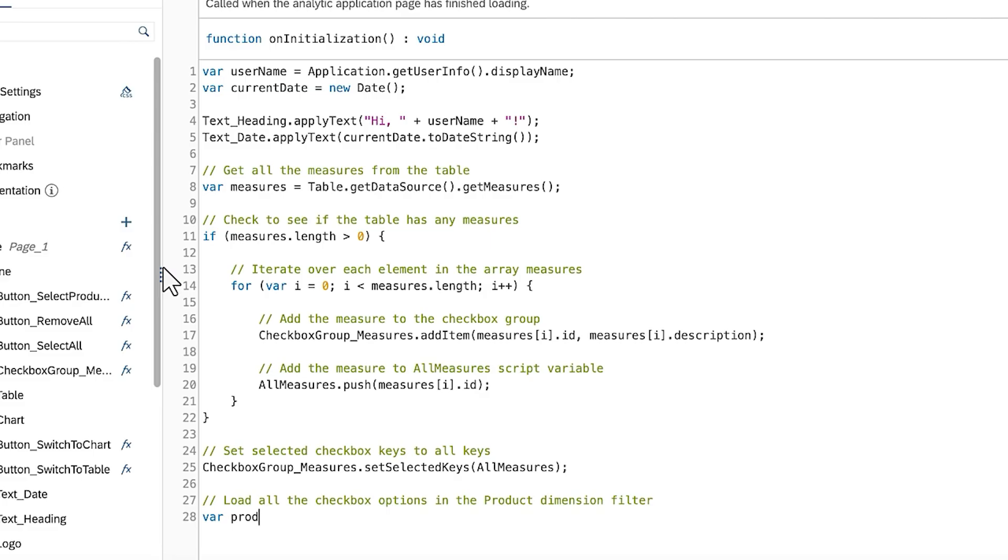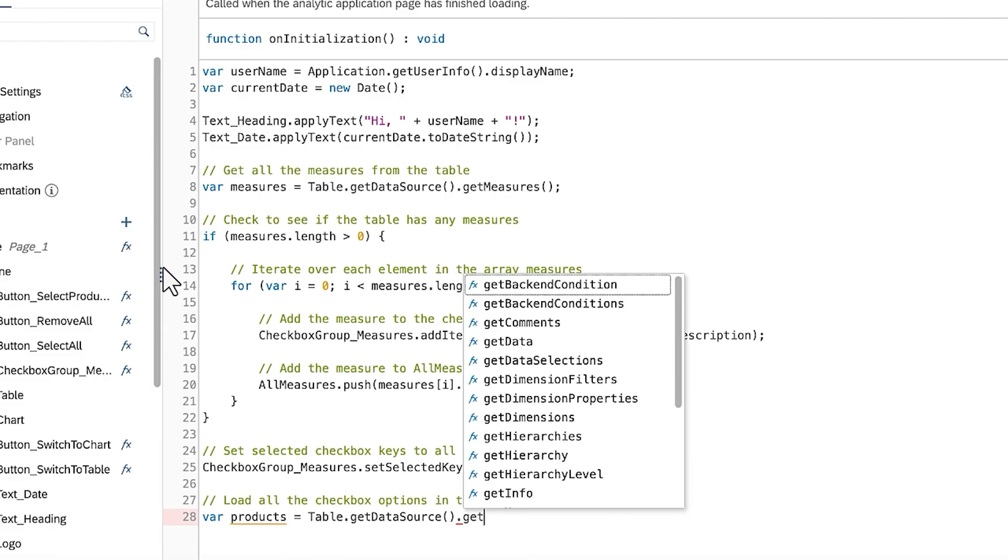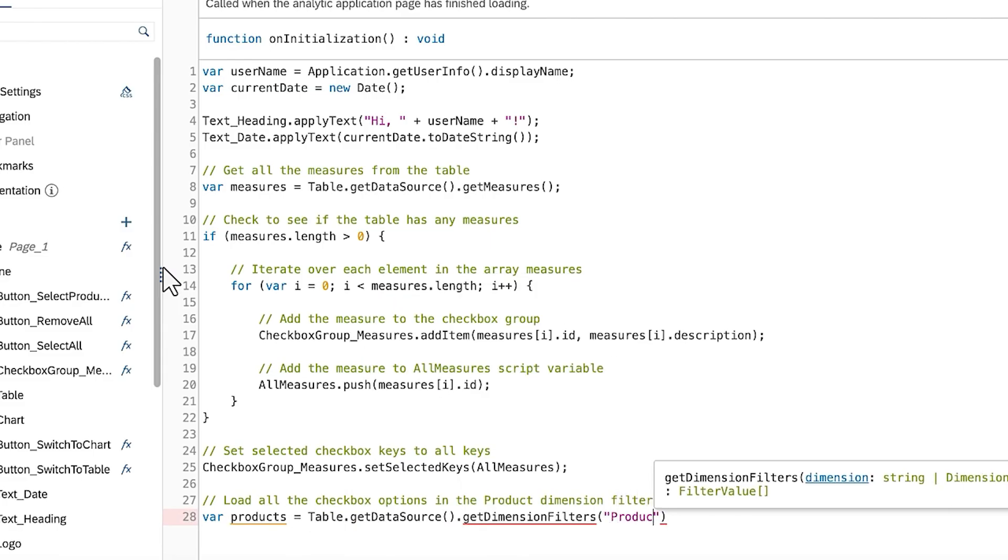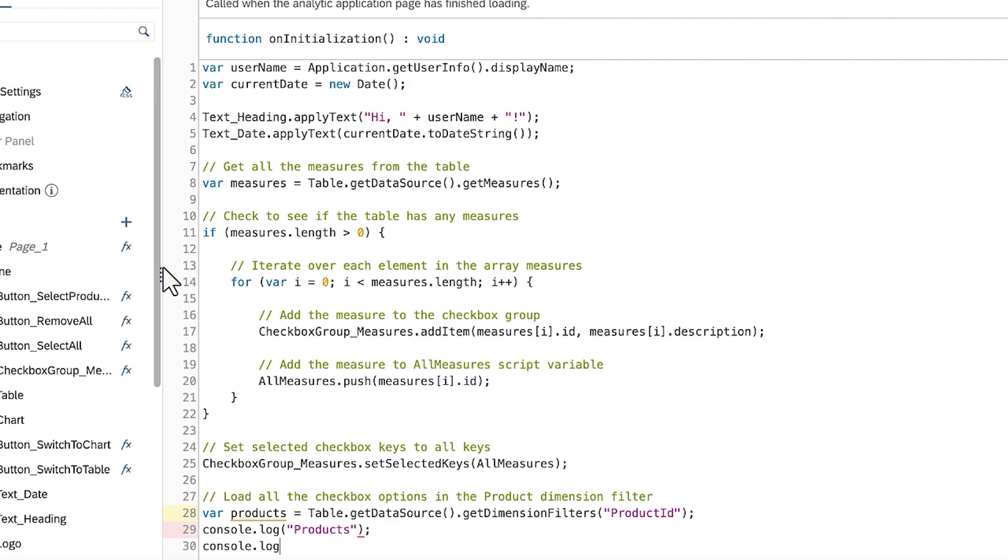You can call the GetDimensionFilter method on the data source, supplying the name of the dimension as a parameter. To better understand the data returned when calling this function, you can display the information in the console using the console.log method.